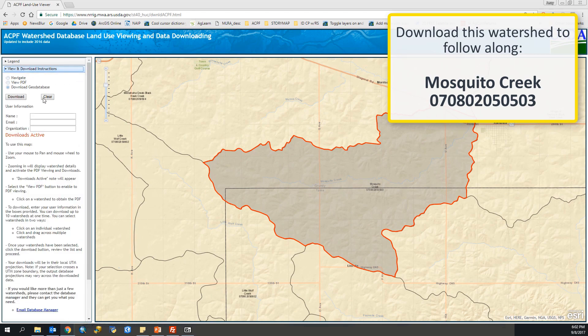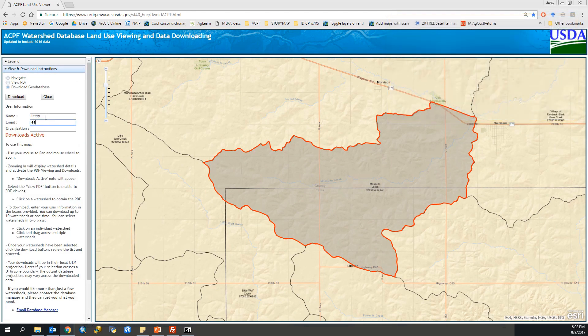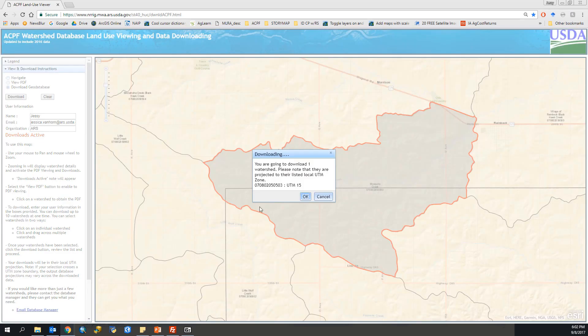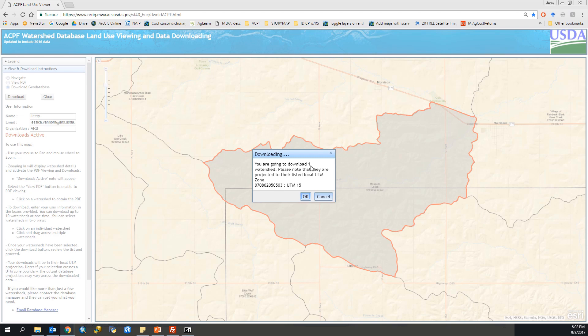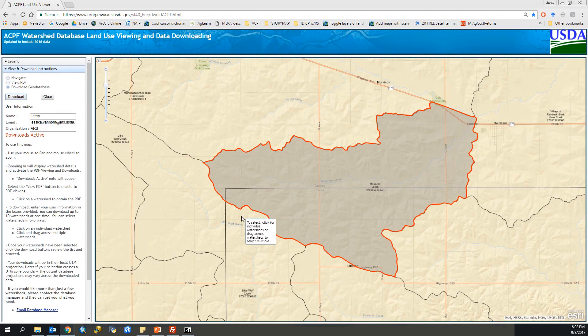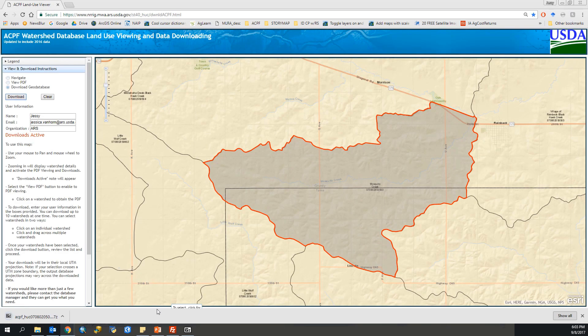Make sure that you're on download file geodatabase and enter some quick information about yourself. This helps us keep track of who is downloading it and it'll add you to a mailing list. We don't email out often either, it's just for updates. Then this window pops up once I hit download that tells me how many I'm downloading and which coordinate system it'll be projected in. In this case, UTM zone 15. You can download a maximum of 10 at a time. So we hit OK and the download will begin. There it appears, I can just hit save.